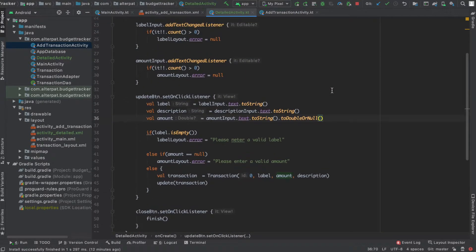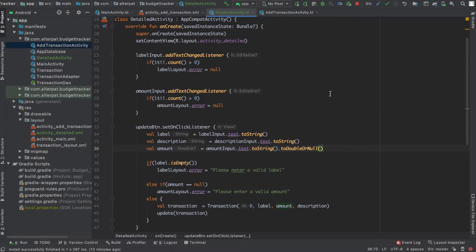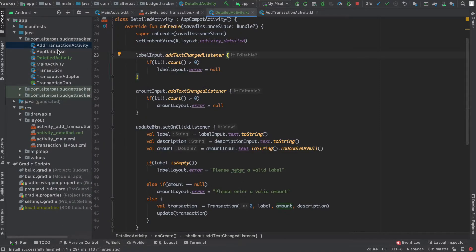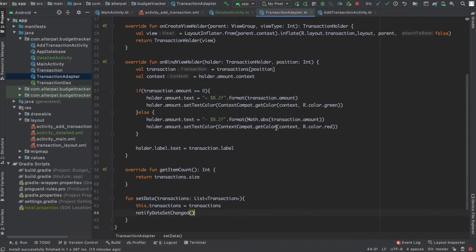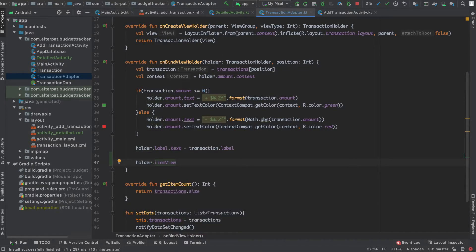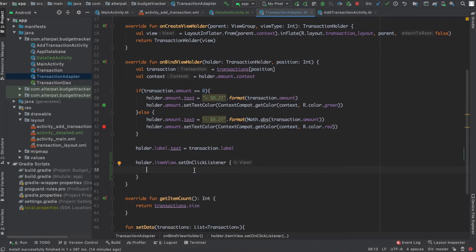At start, this activity should display the amount, the label, and the description. But to do this we need the transaction. So if we look at the application, our transactions are in a RecyclerView, and when we click on them it should open a new activity and send this transaction to the new activity. This is done inside the RecyclerView adapter - in TransactionAdapter - in the onBindViewHolder, where we set the values in the RecyclerView. We want to add a click listener on the itemView field of the holder. The itemView is the parent layout of the label and amount TextViews. So let's set an OnClickListener, and here we usually create an intent and start an activity with this intent.